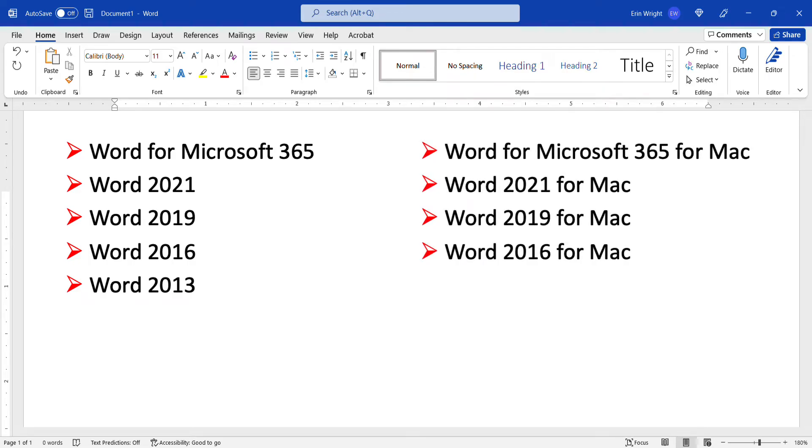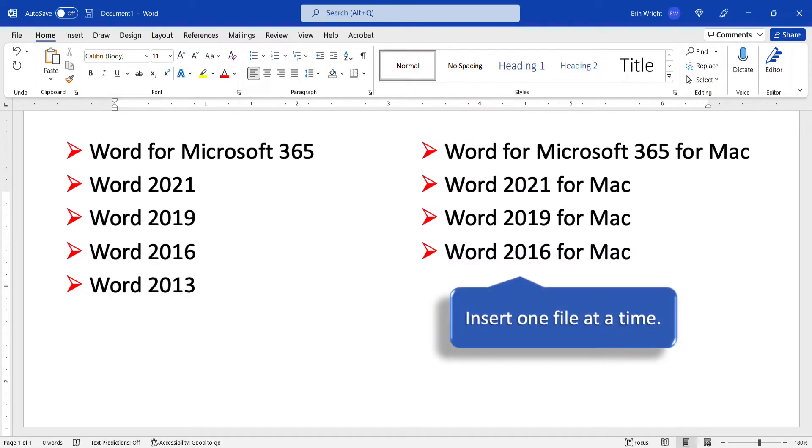However, at the time this tutorial was recorded, Word for Mac users can only insert one file at a time using the process shown here.